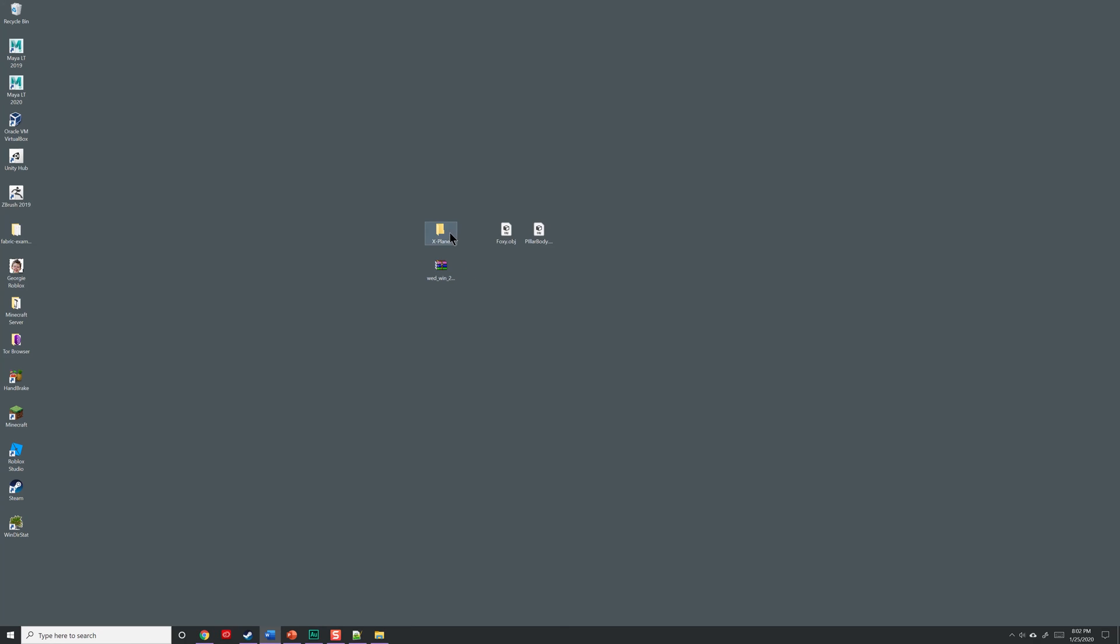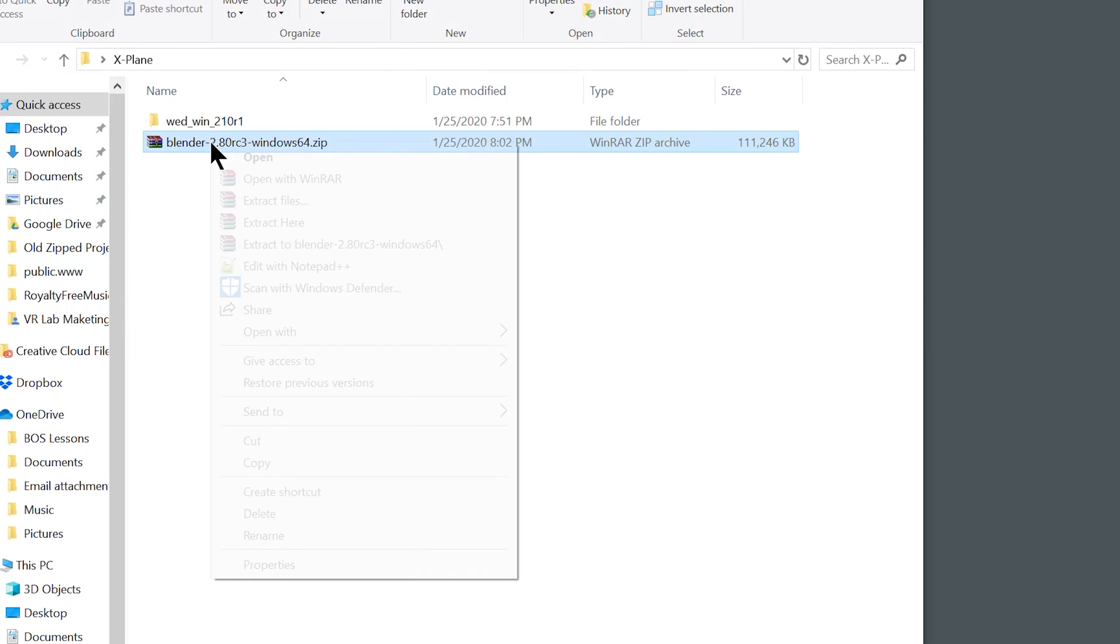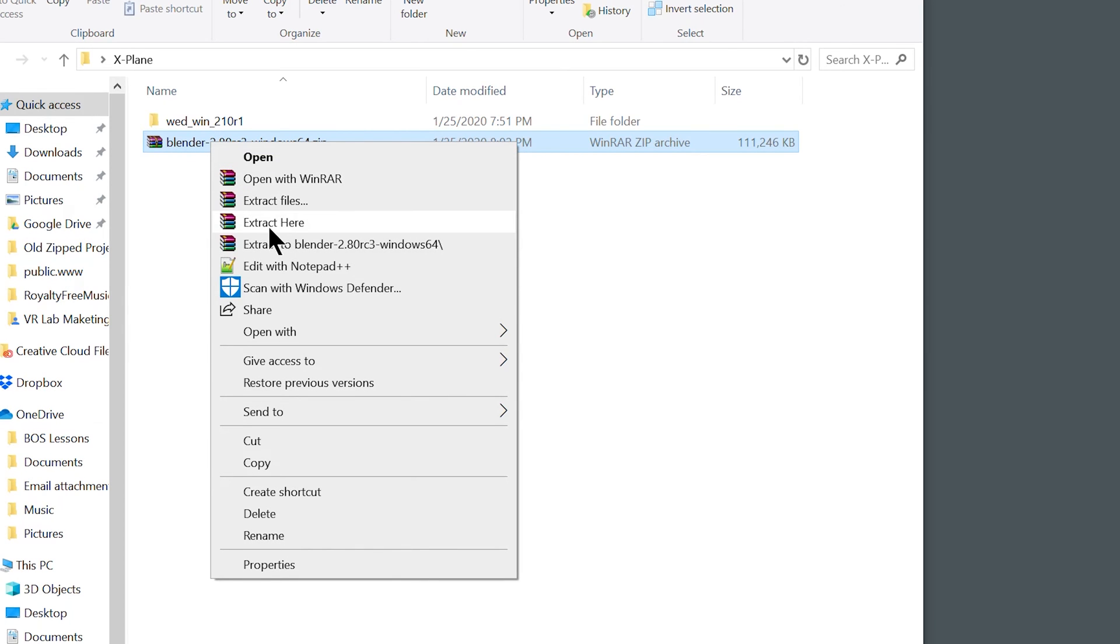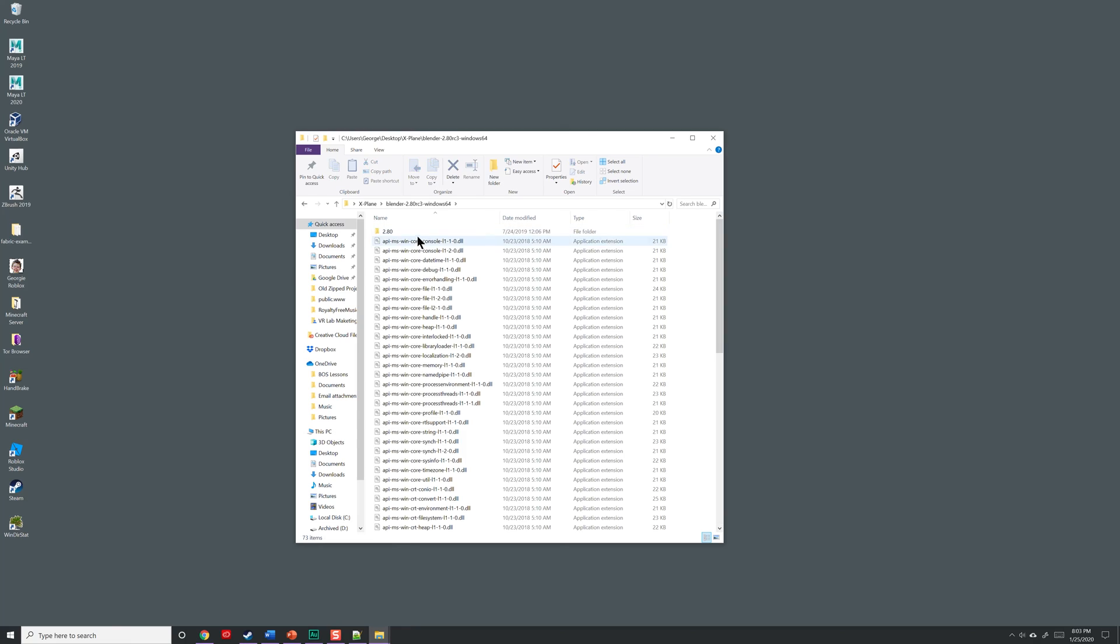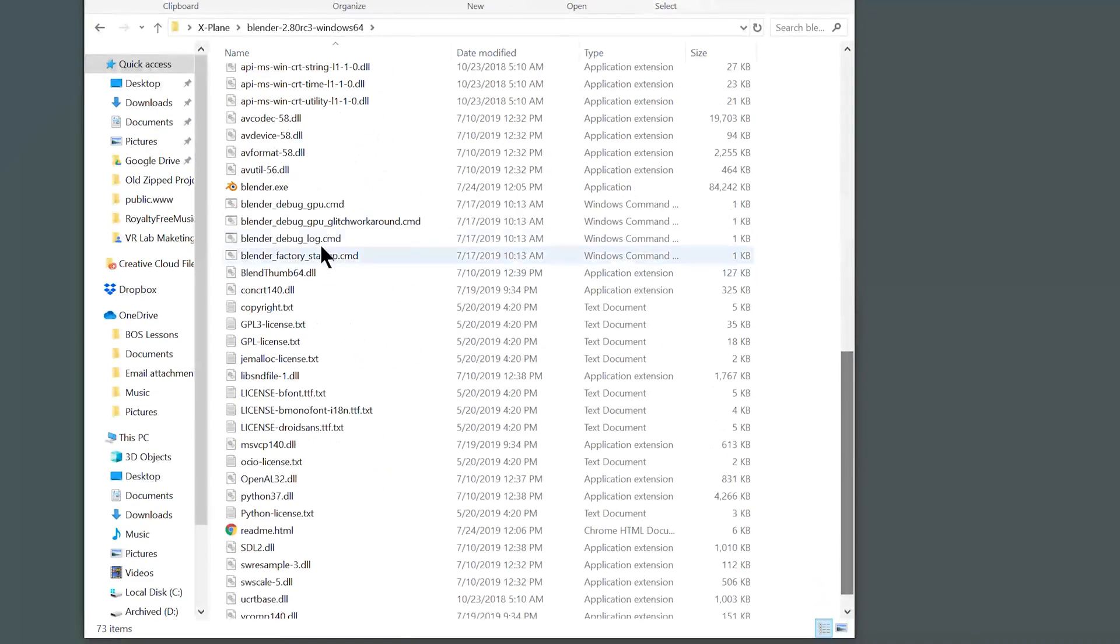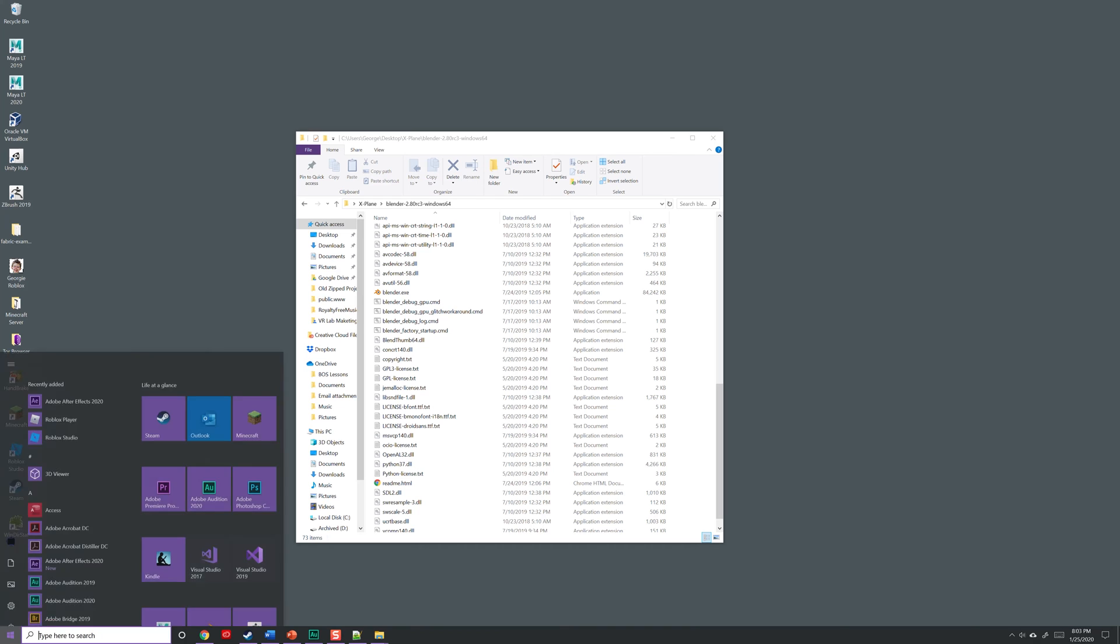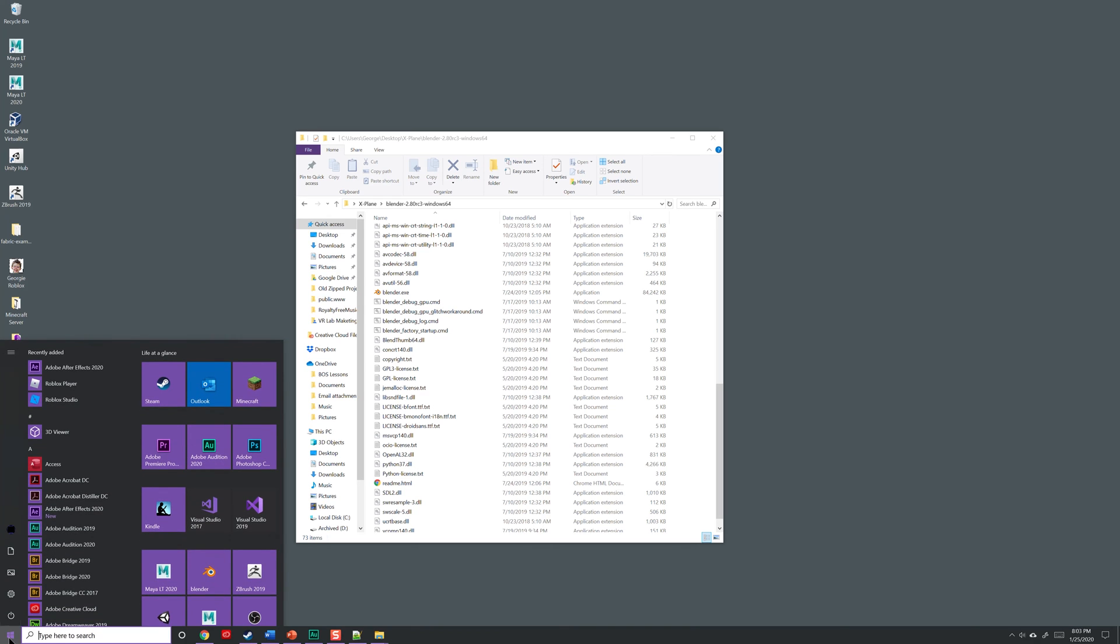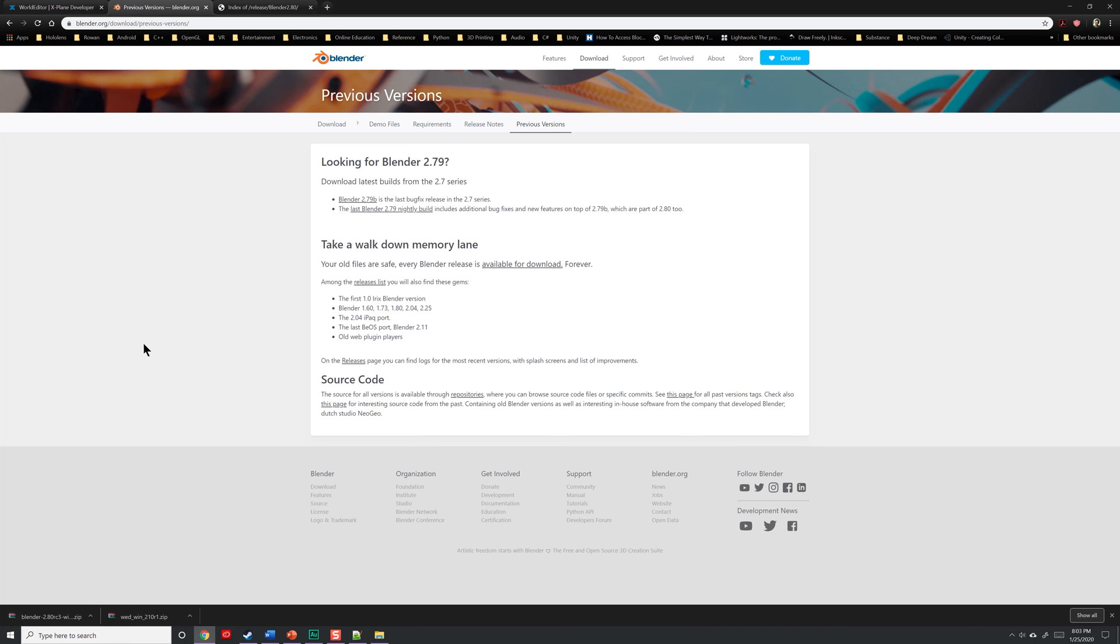Once the file is downloaded, go ahead and bring it into your X-Plane folder, right click and paste it. Go ahead and unzip this to the folder as well. Go ahead and open the folder up, and inside, if you scroll down, you'll notice the blender.exe file. This will allow you to run Blender from within this folder. Now if you went ahead and installed Blender to your system, you can also usually find it under your start menu. As you can see here, I have Blender. Either way will work.